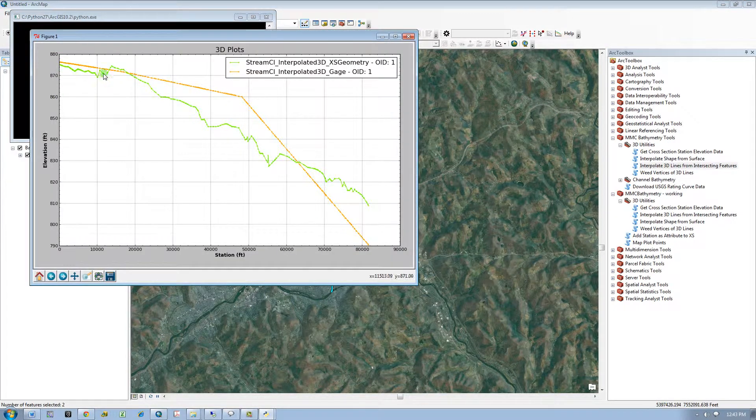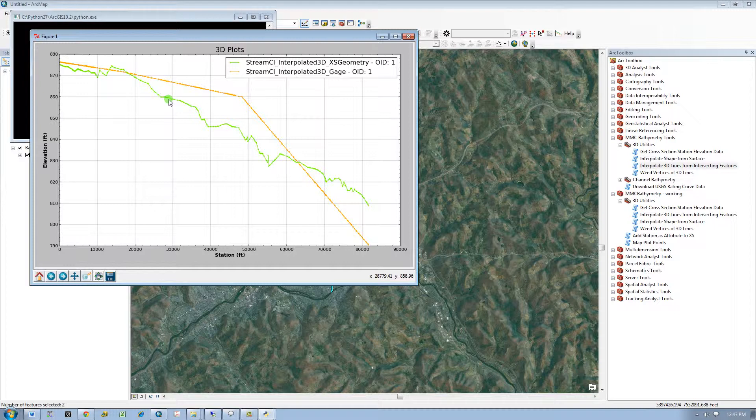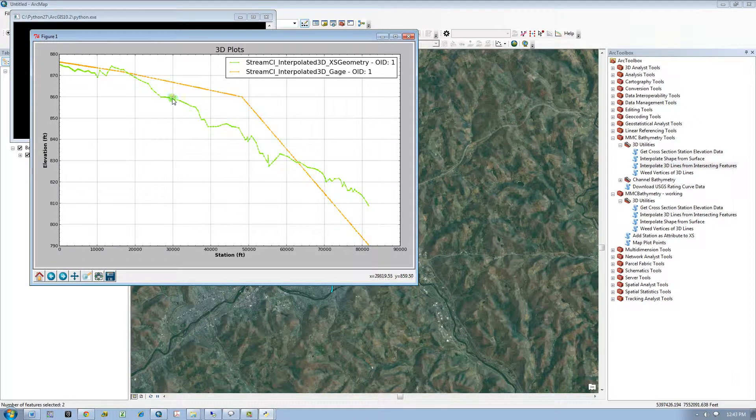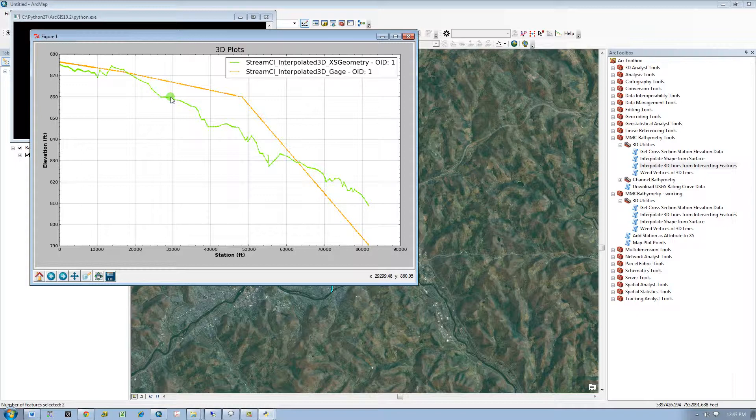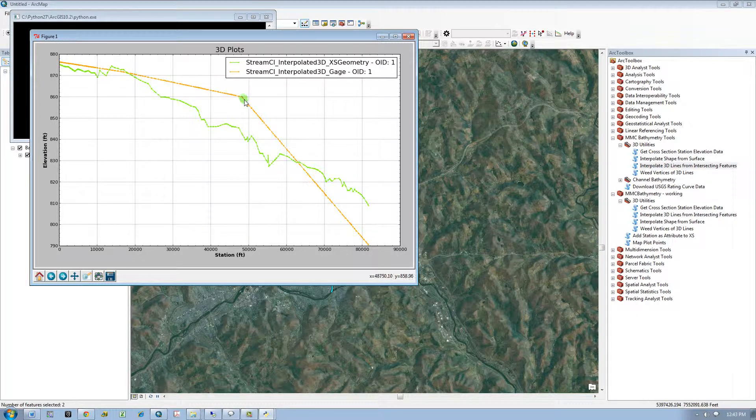So the one that I newly created, that is the 3D line that was interpolated from cross section geometry. And that is plotted along with my 3D line that was converted from gauge invert elevations.